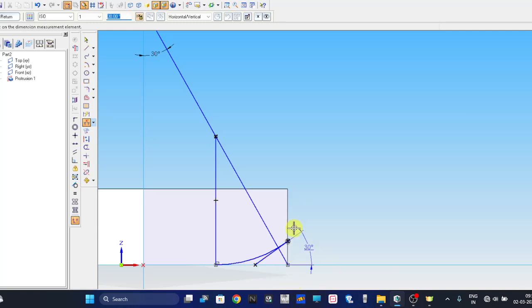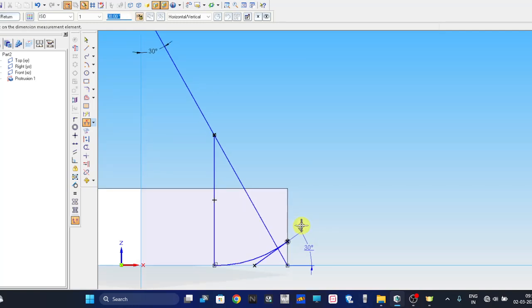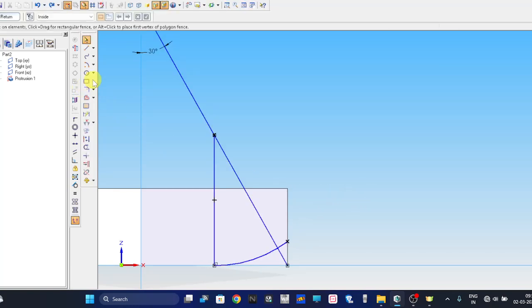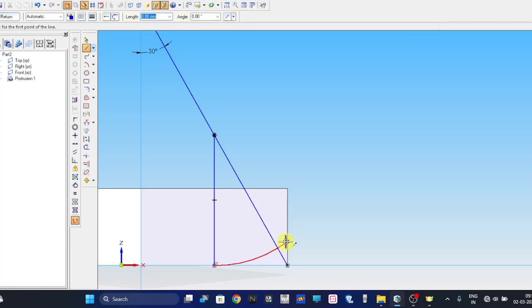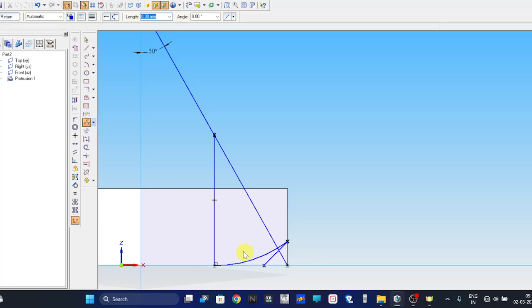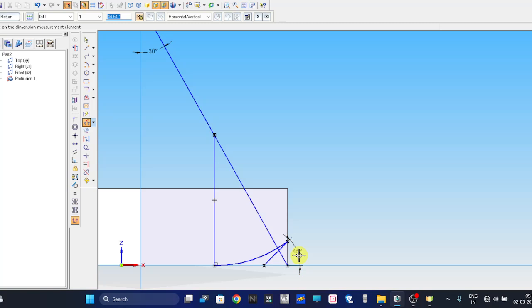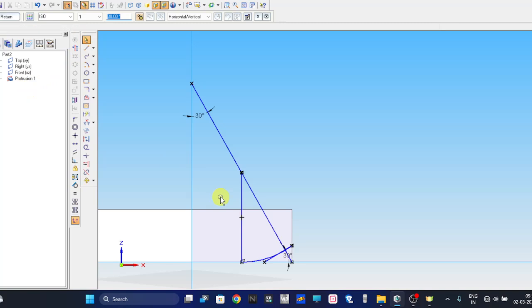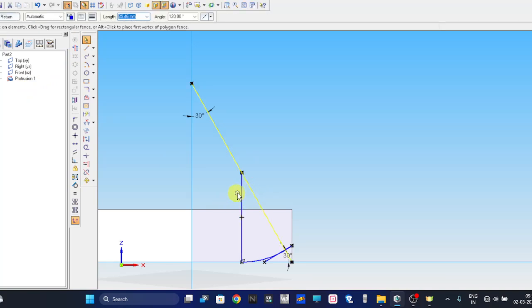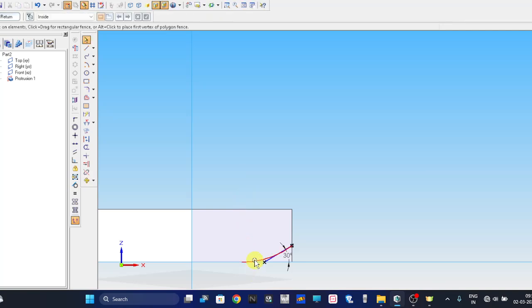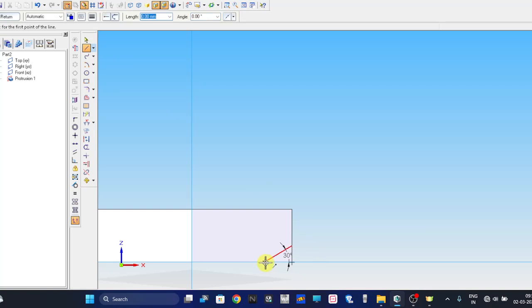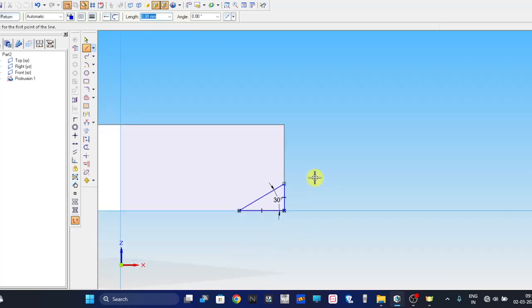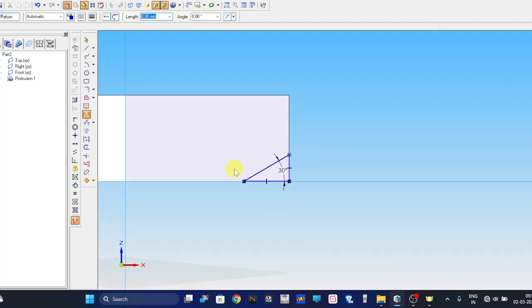Take a line command, take the midpoint of this surface until it joins this line. Now take arc by center command, take this as the center and this as the radius, generate the arc over here. Once it is done, take a line command and draw this line. This angle should be 30 degrees from here to here.